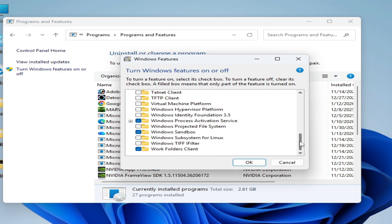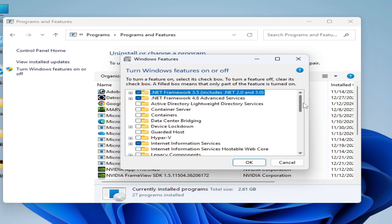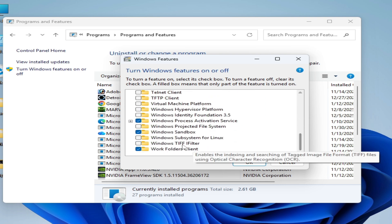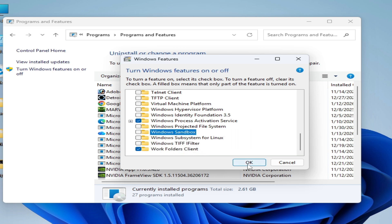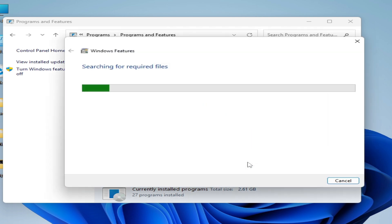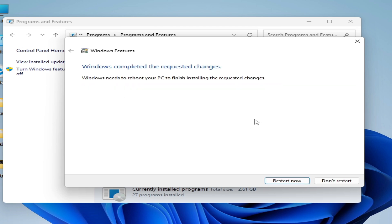Scroll down and make sure you have .NET Framework 3.5 installed. After this, go to Windows Sandbox and disable it. Check that option and click OK. Wait for some time, click OK again, and then restart your PC.